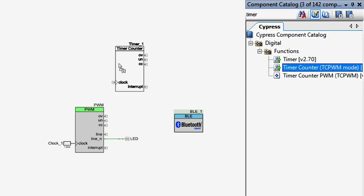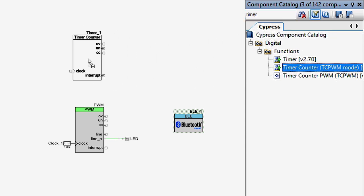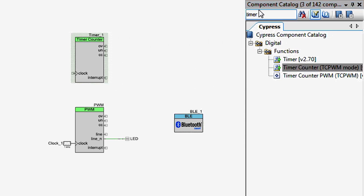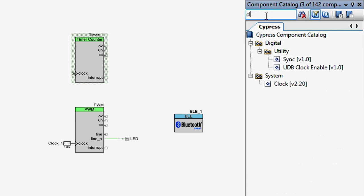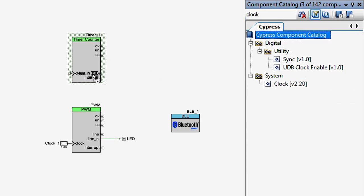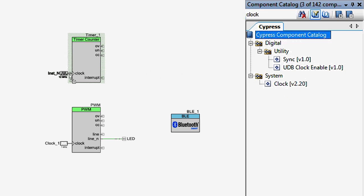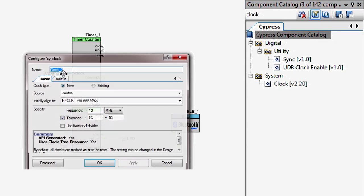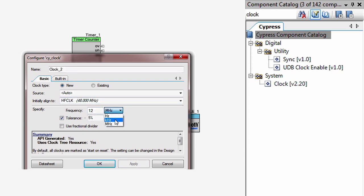First of all, let's add a timer that will generate an interrupt once every second. I'm using the TCPWM-based timer that I've shown you before. Connect a clock component to the input and change its frequency to the kilohertz range with a value of 12.